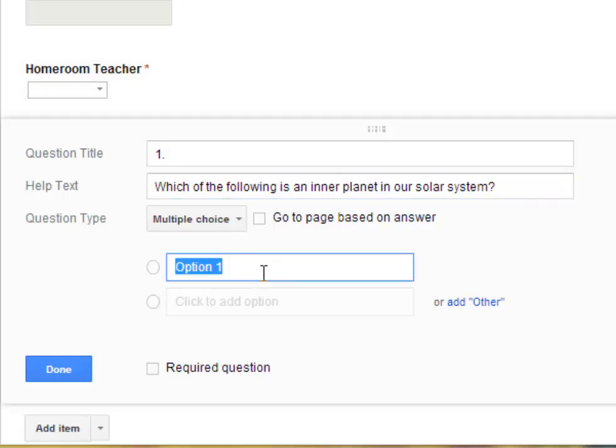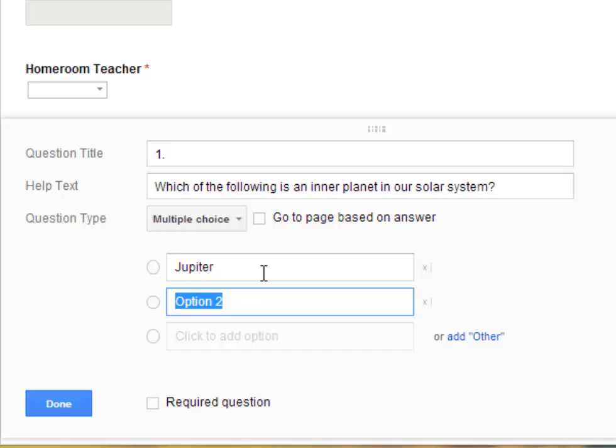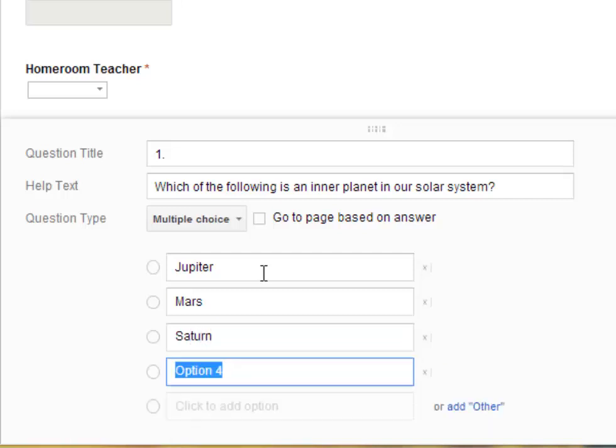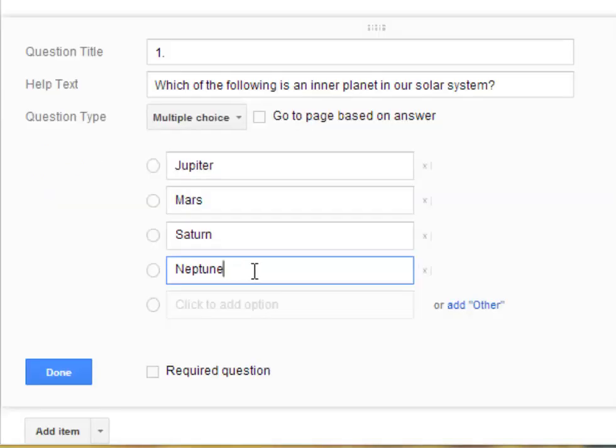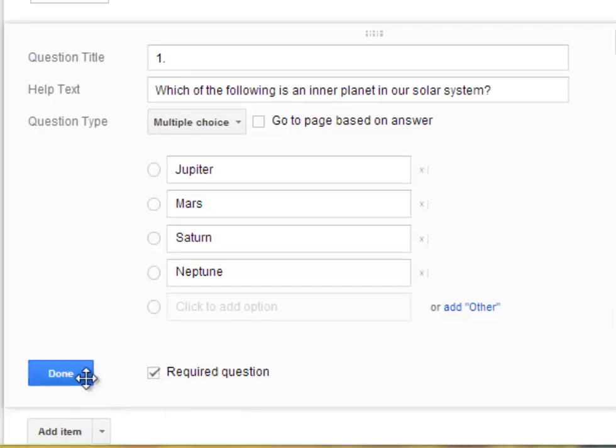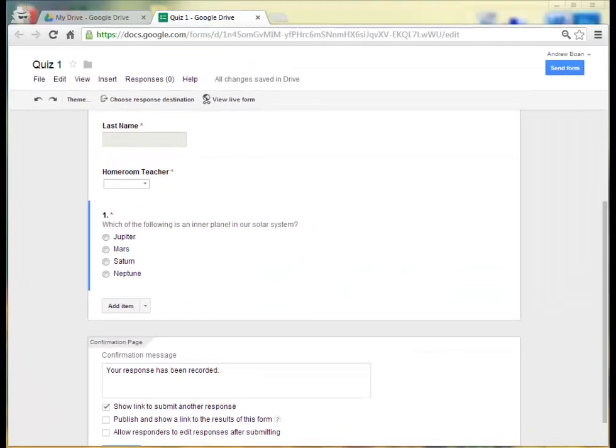So I'm going to go ahead and type in, let's do Jupiter, which is not the answer. Press Enter. And we'll put Mars, which is the answer. Then I'll put Saturn. And I'll put Neptune. And now I'm going to have four choices. I can add more than four if I'd like or less than four. And I do want to have a required question. So I'll click on that box and click on Done.